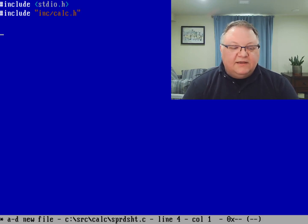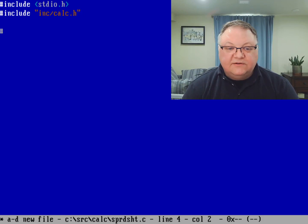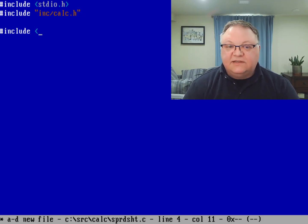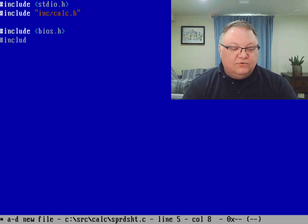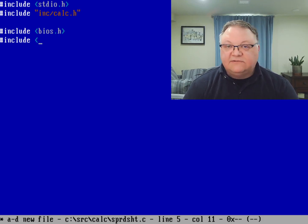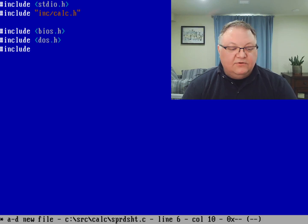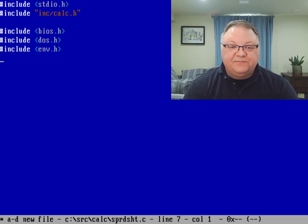And I can also include some other functions in here. So I can include various functions that do things with the BIOS, with BIOS.h. I can do DOS functions with DOS.h. I can include various environment handling things with env.h.